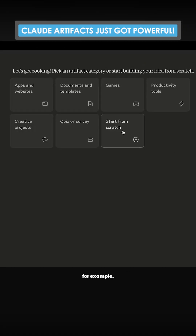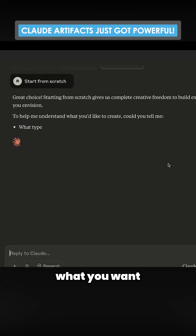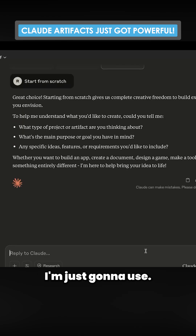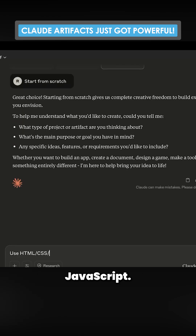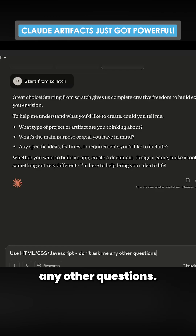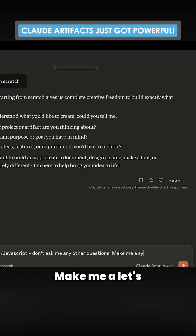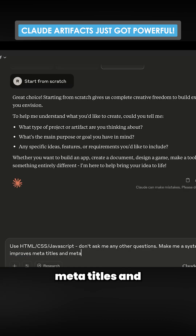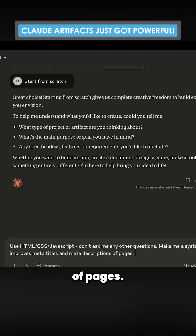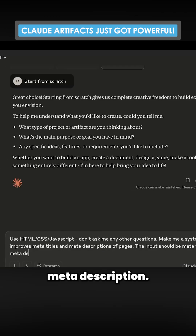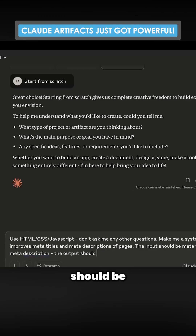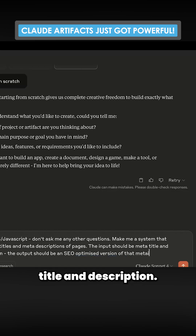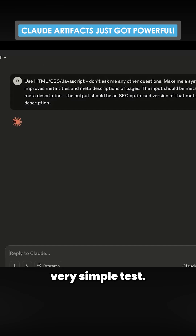You can just press new artifact, for example, start from scratch. And then you can tell it what you want and what framework to use. So if you're using Next.js, React, whatever — I'm just going to use HTML, CSS, JavaScript. Don't ask me any other questions. Make me a system that improves meta titles and meta descriptions of pages.